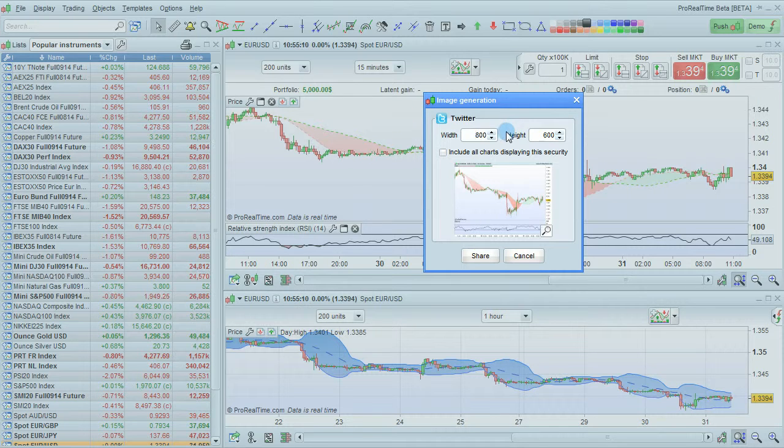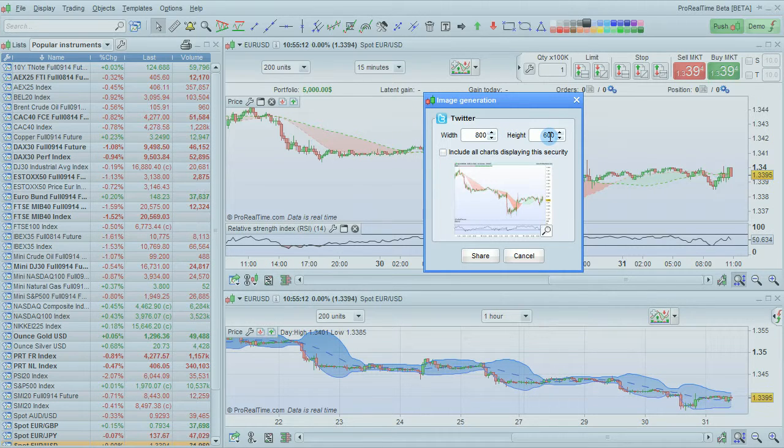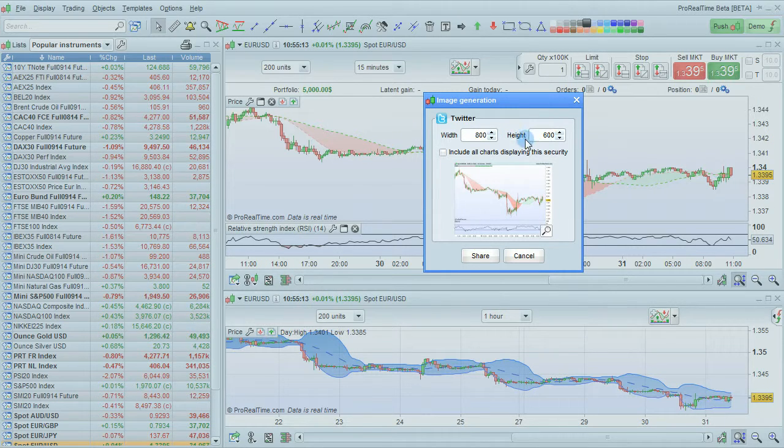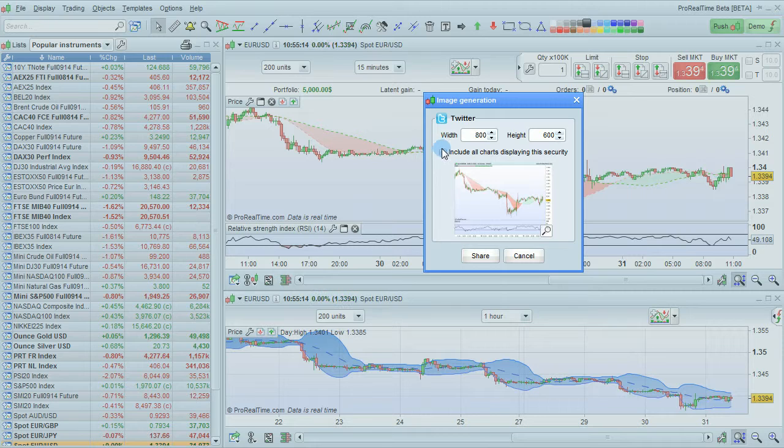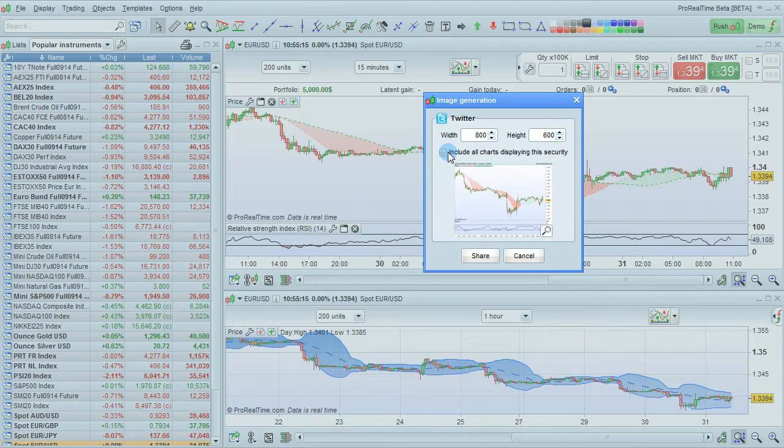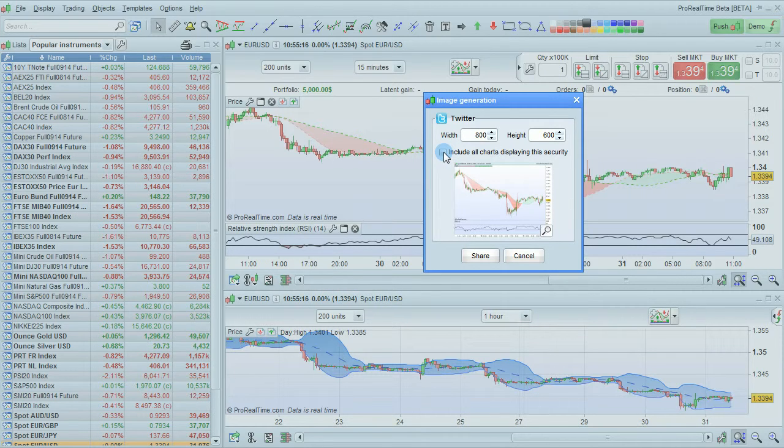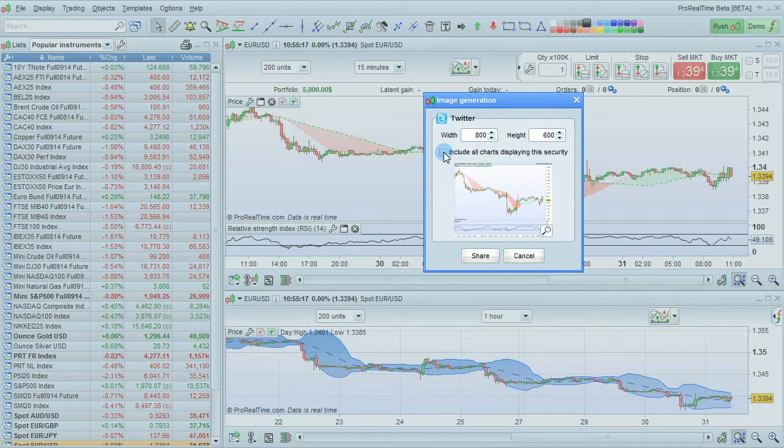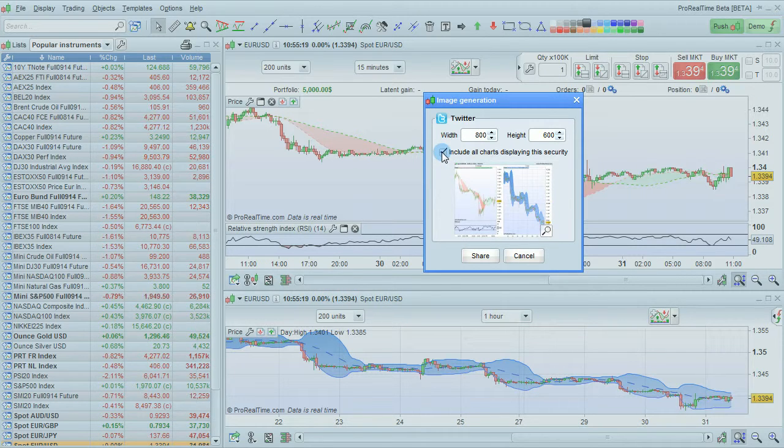This window will pop up, letting you choose the width and height of your chart. You'll also be able to check this box to include all charts displaying this instrument.